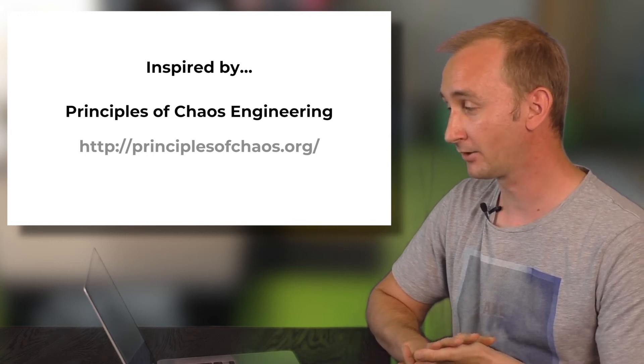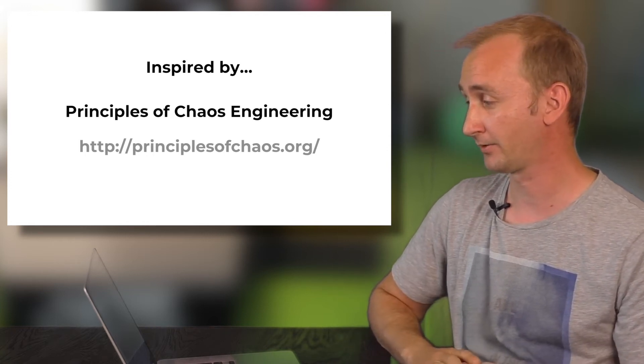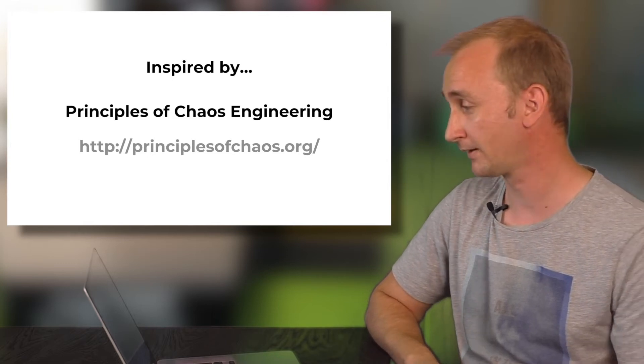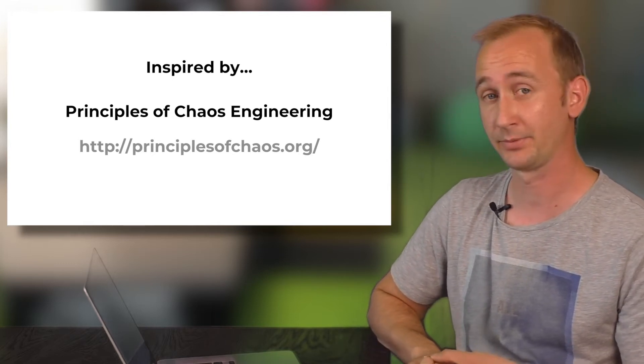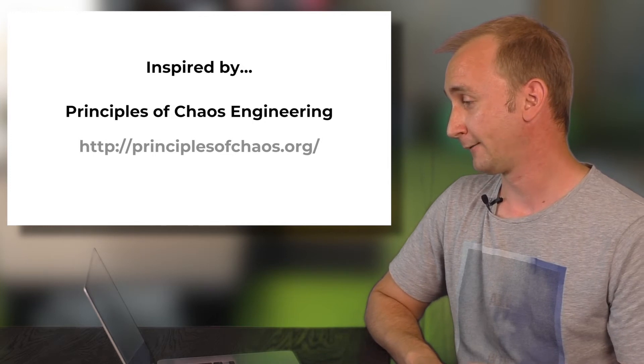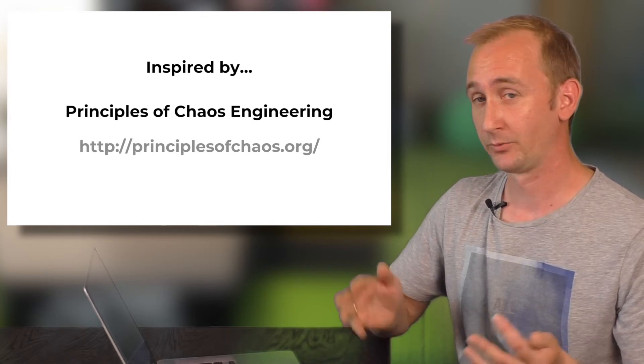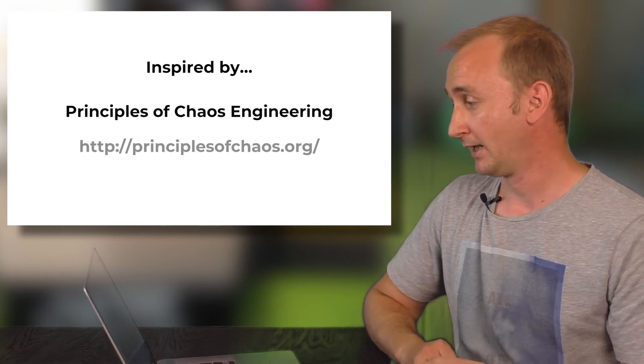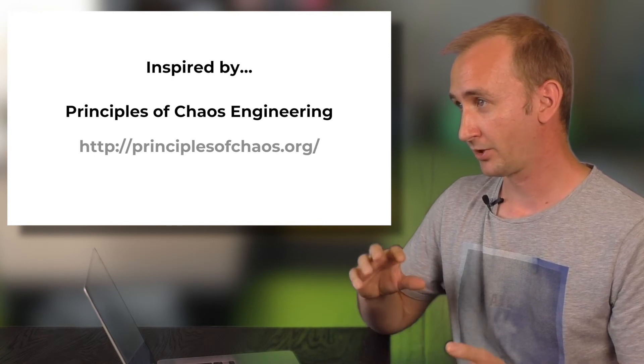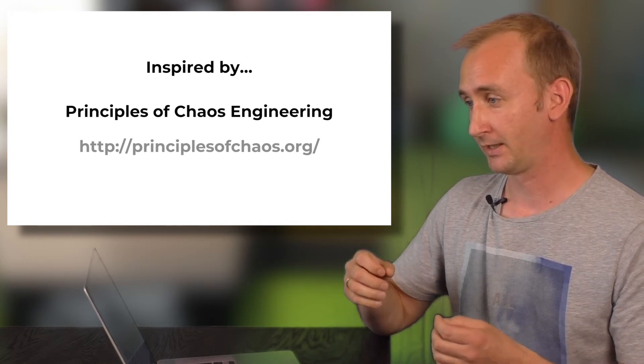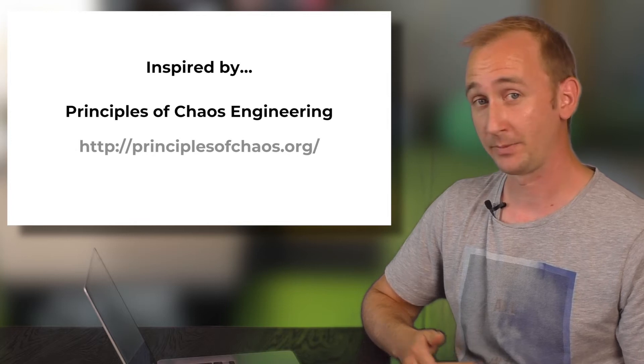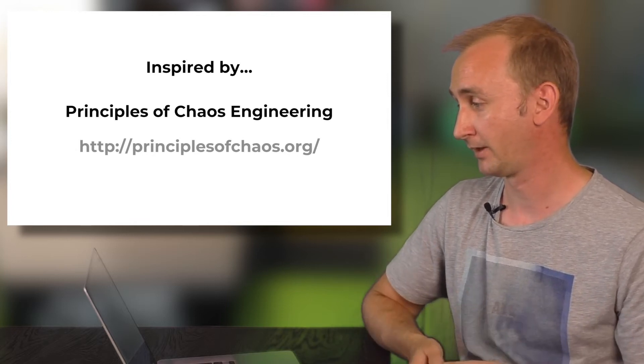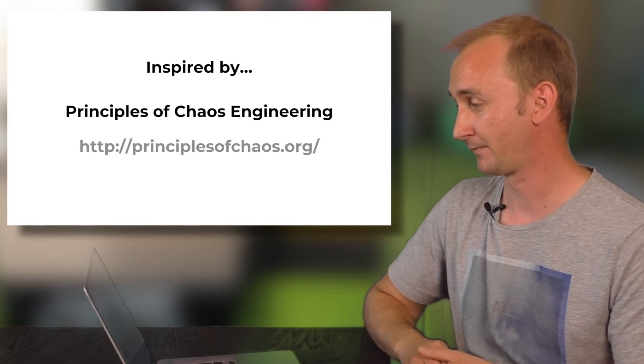And so I was inspired by the principles of Chaos, Chaos Engineering. That was born at Netflix and some other companies. And that was the point where Chaos Monkey for Spring Boot was born. Because I want to check my developed applications, how they behave in production.